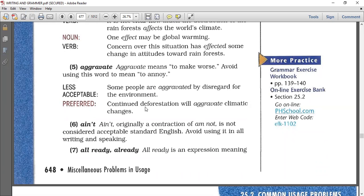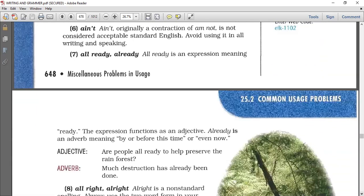Preferred usage: 'Continued deforestation will aggravate climatic changes' — aggravate means make worse. Number six: ain't. Ain't is originally a contraction of 'am not' or 'is not', but it is not considered acceptable standard English. Don't use it when you write an essay; avoid using it in all writing and speaking.